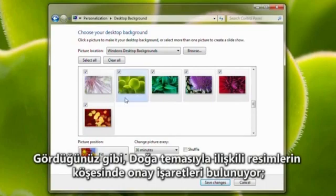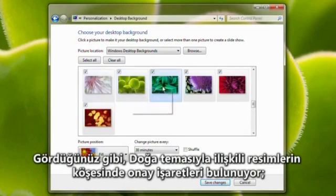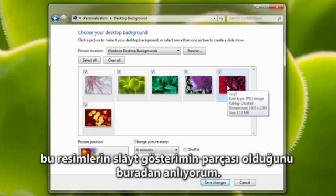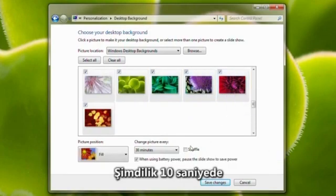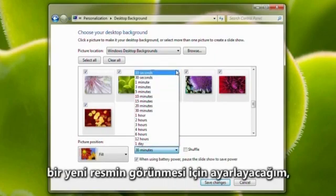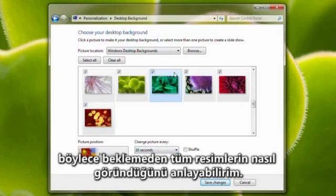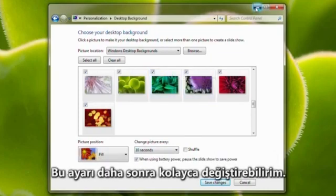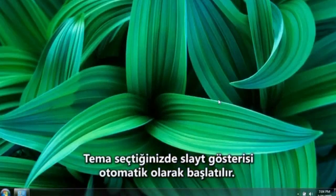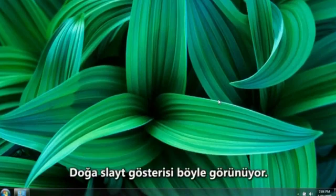As you can see, the pictures associated with the nature theme have check marks in their corners, which tells me that these pictures are part of my slideshow. I'm going to set a new picture to appear every 10 seconds, so I can see how all the pictures look without having to wait. I can easily change that later. Once you choose a theme, the slideshow begins automatically. Here's what the nature slideshow looks like.